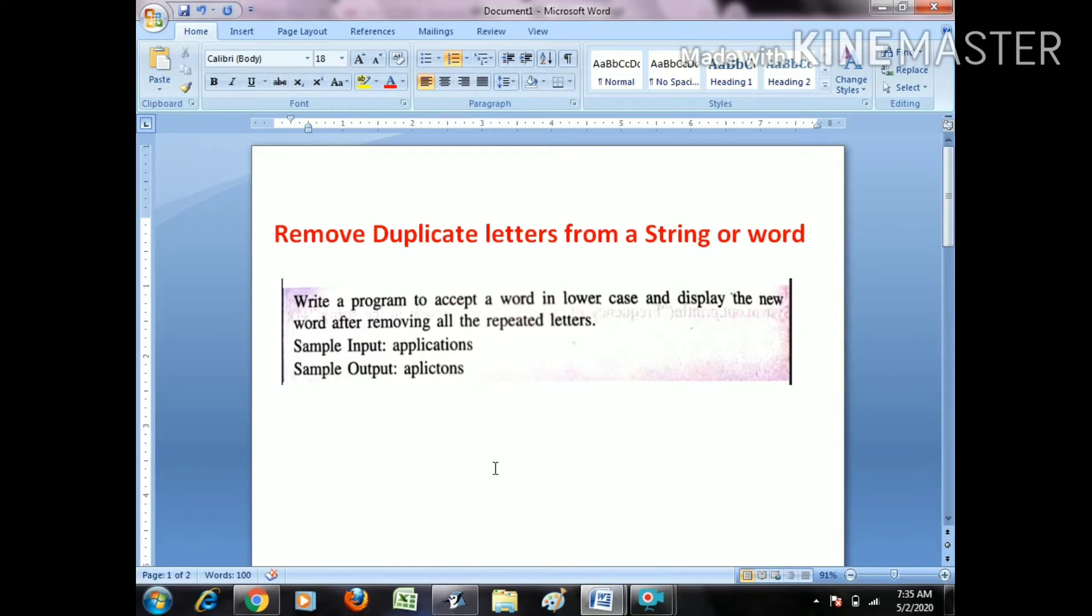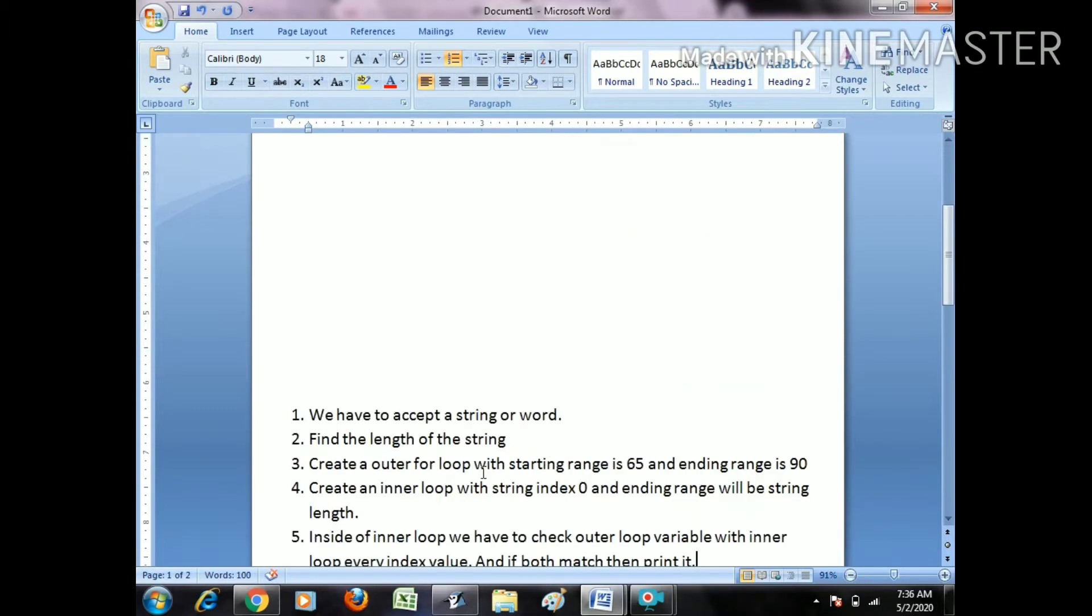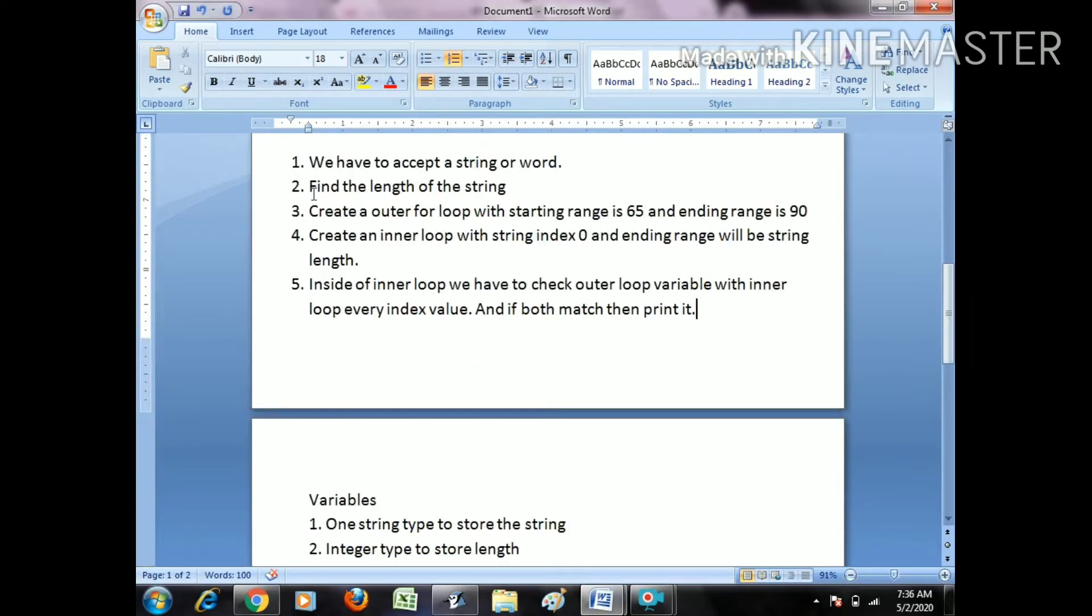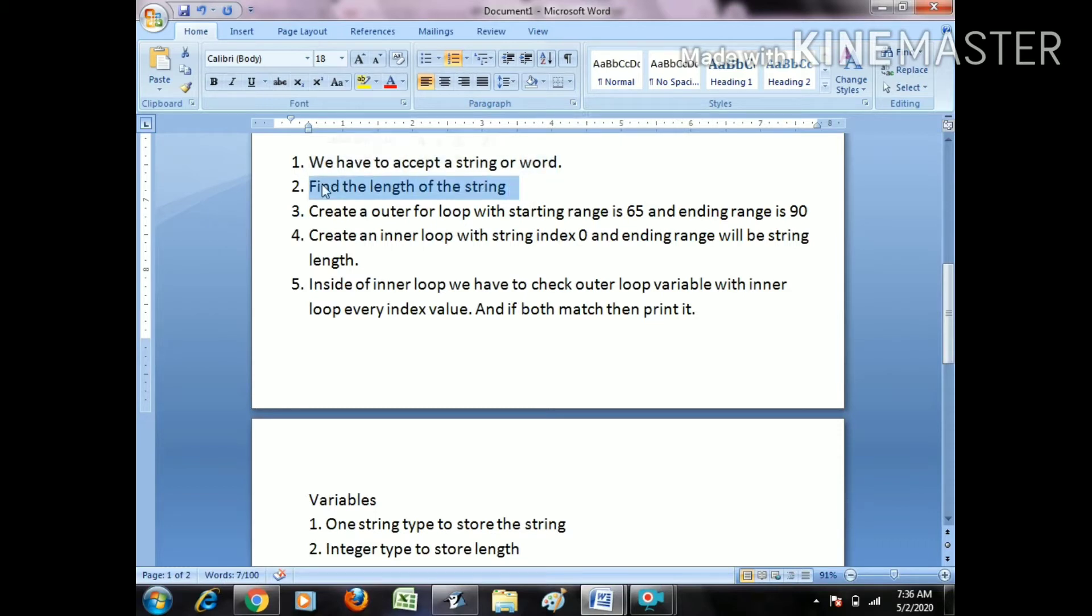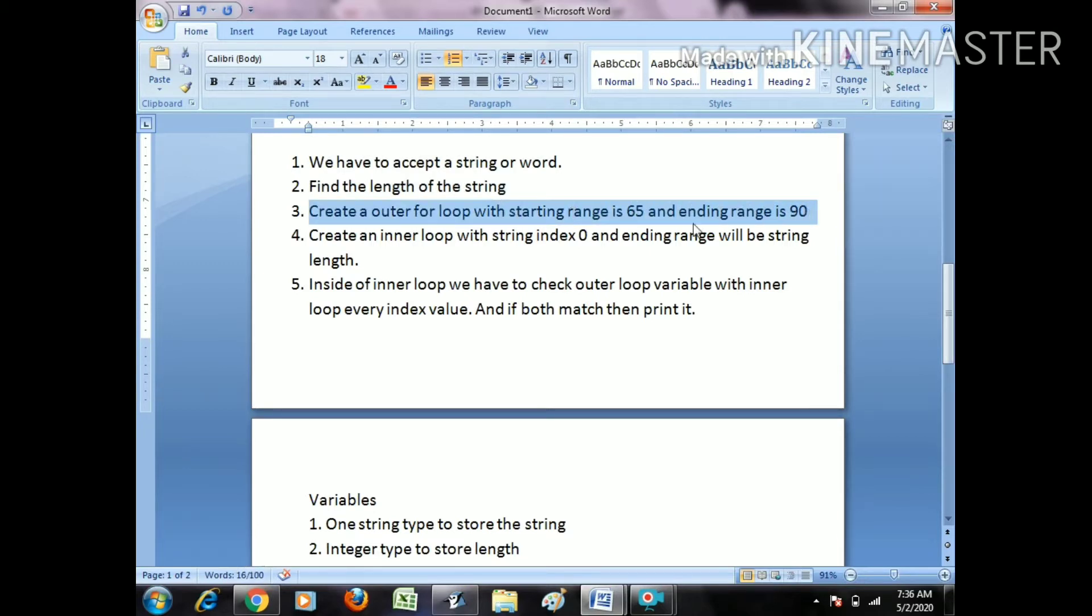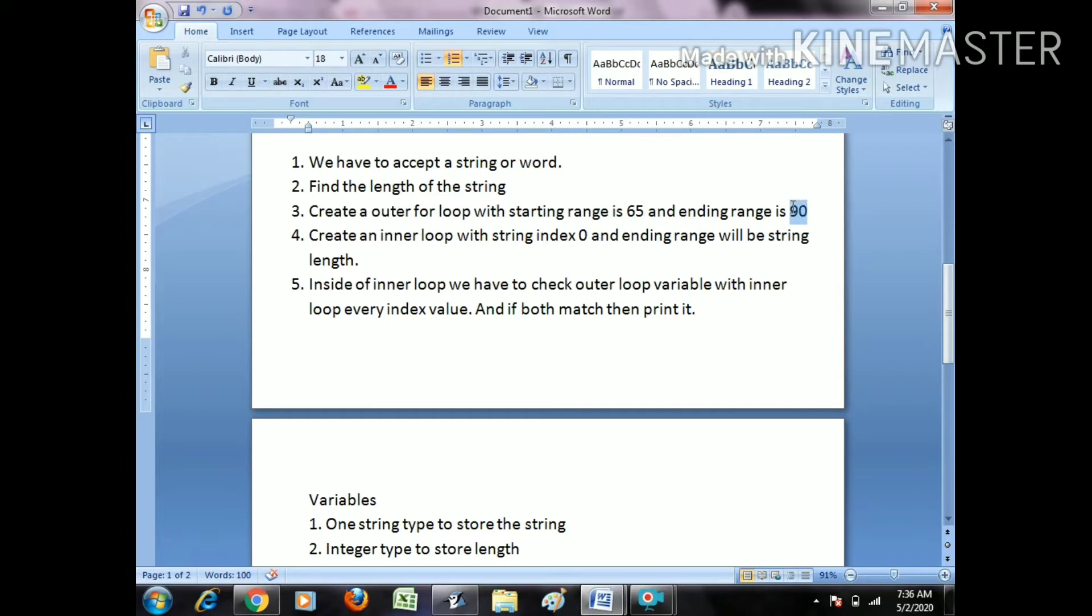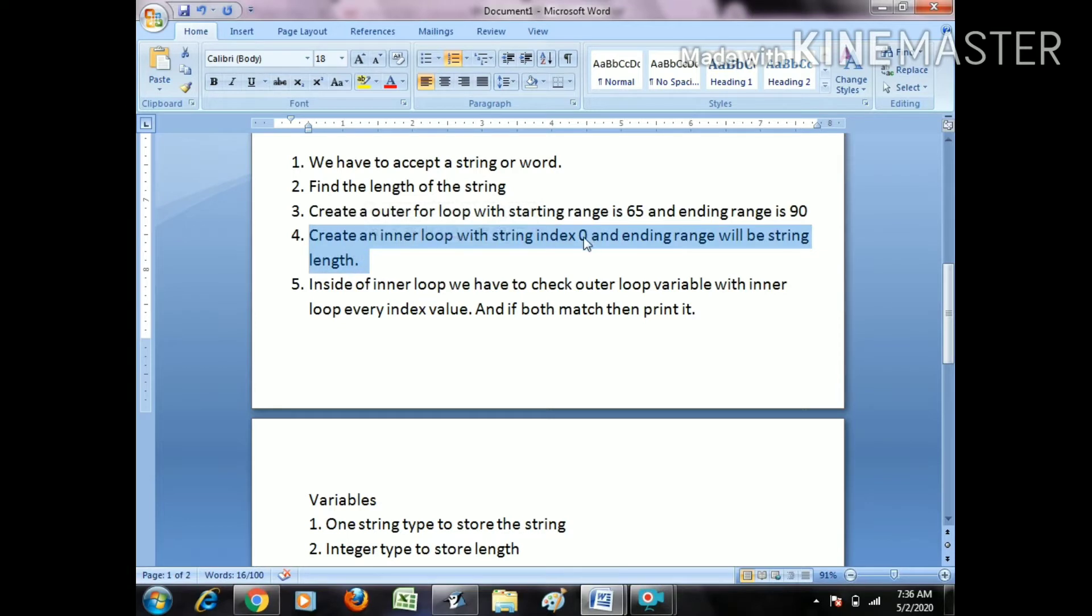What we have to do: first, accept the string or word; second, find the length of the string; third, create an outer loop with starting range of 65 and ending range of 90. 65 is the ASCII value of capital A and 90 is the ASCII value of capital Z. We need an inner loop which starts with index 0 of string and ends at string length.